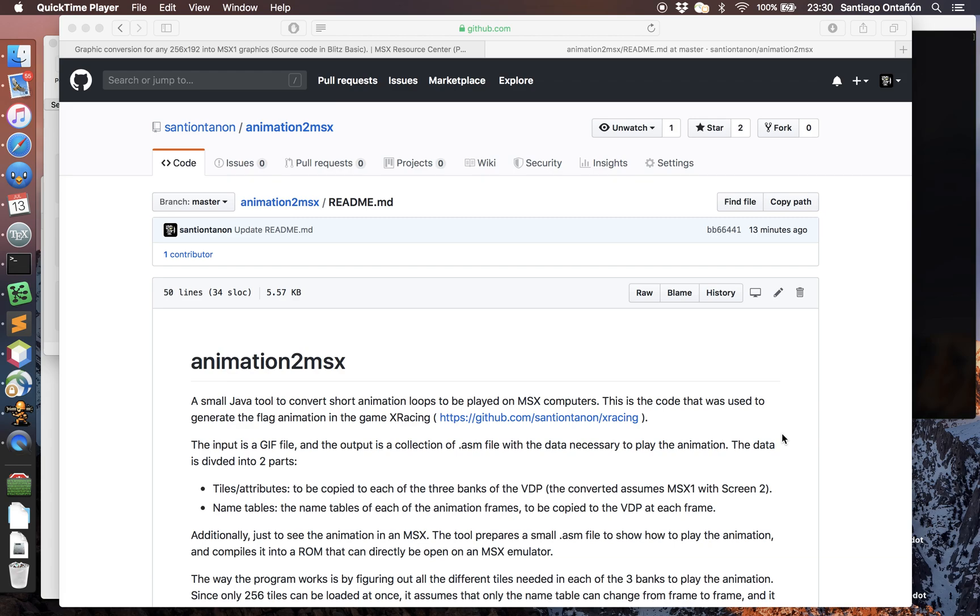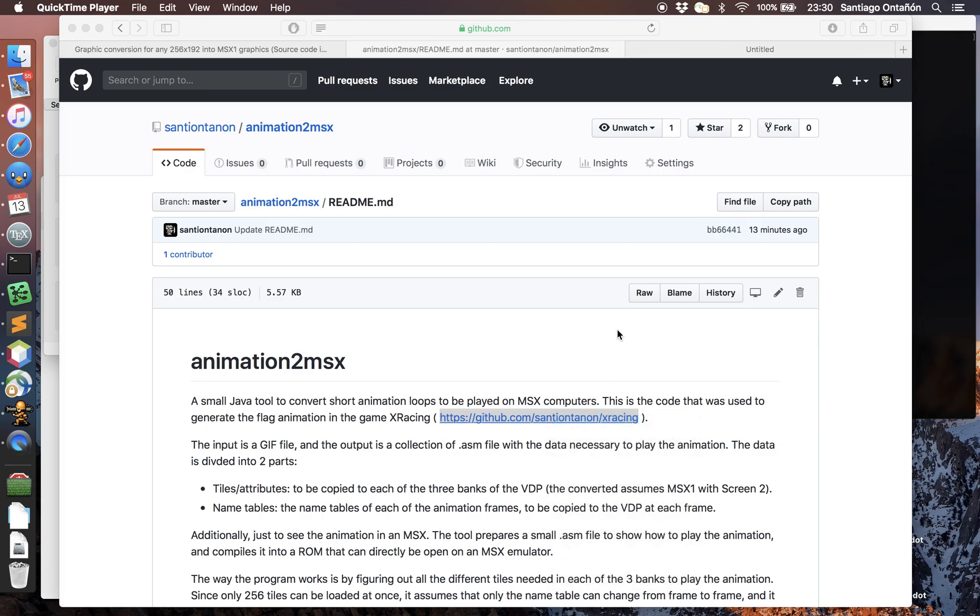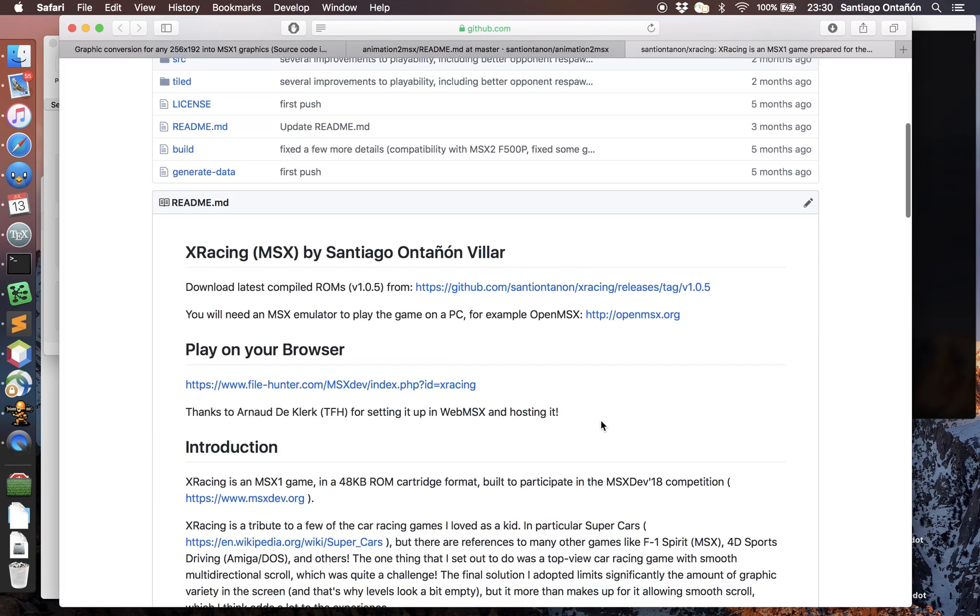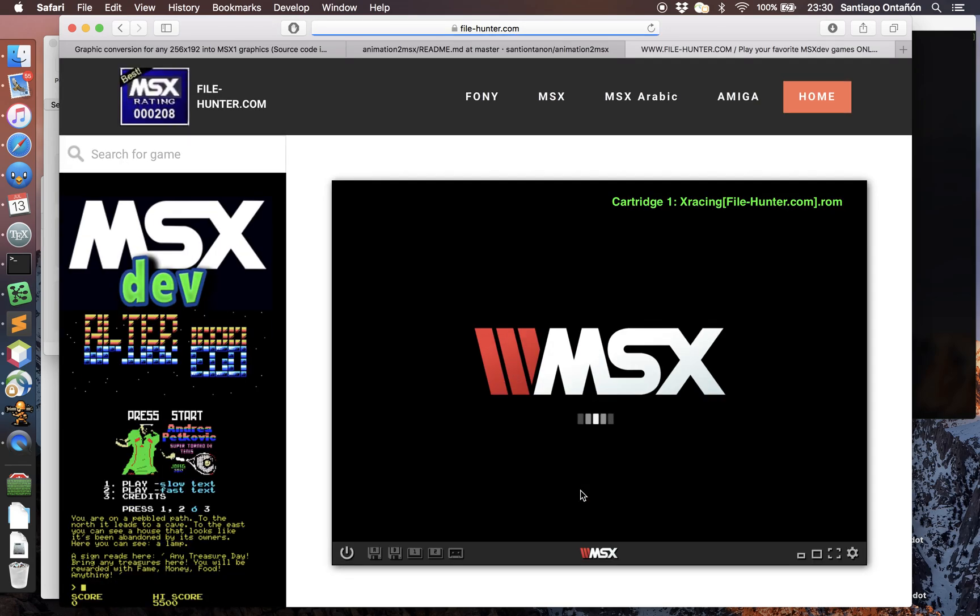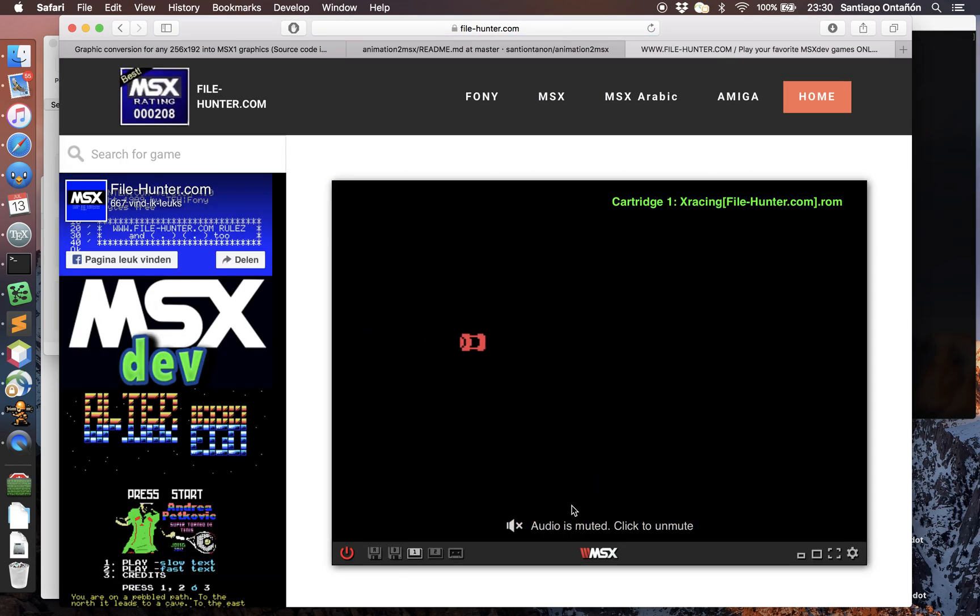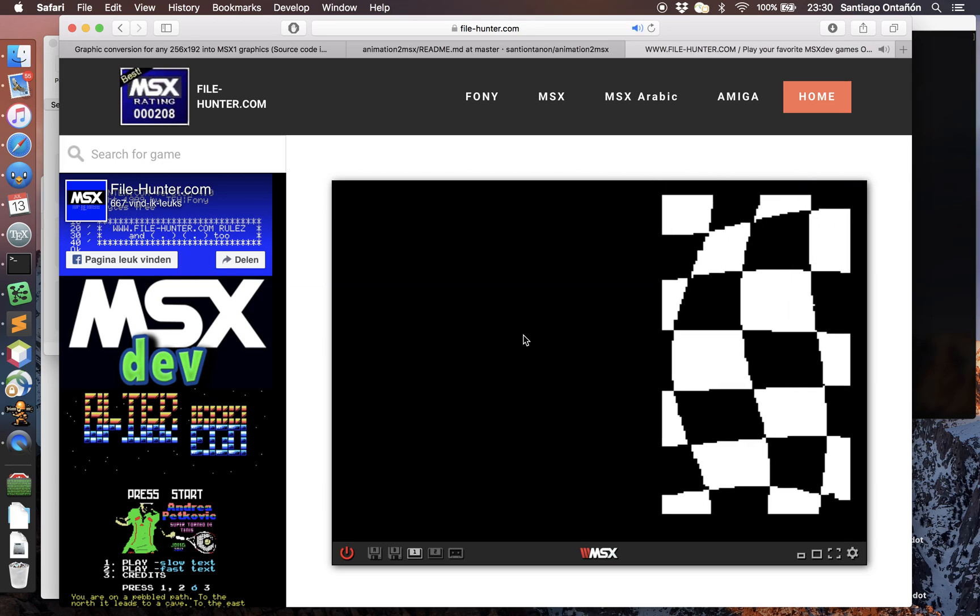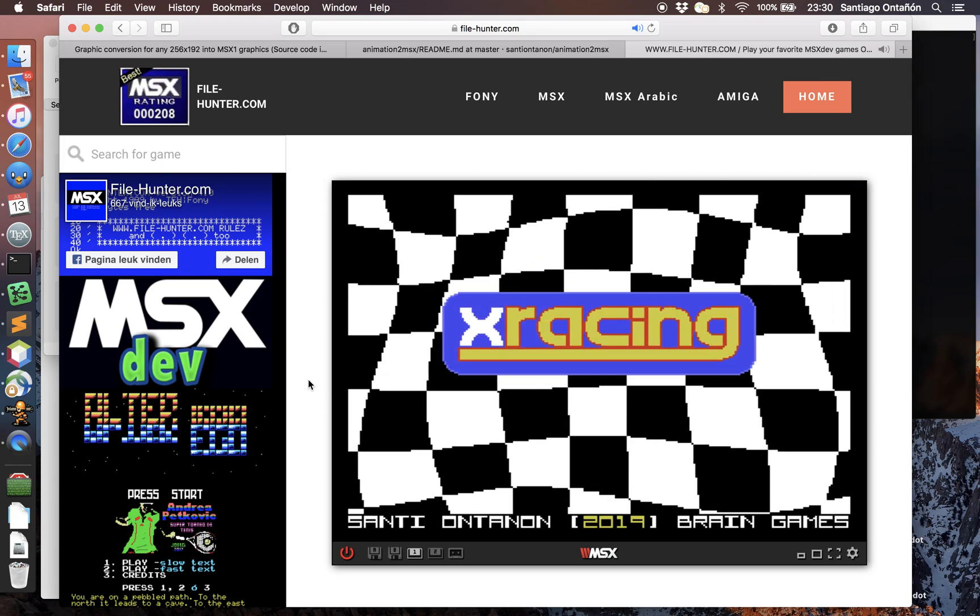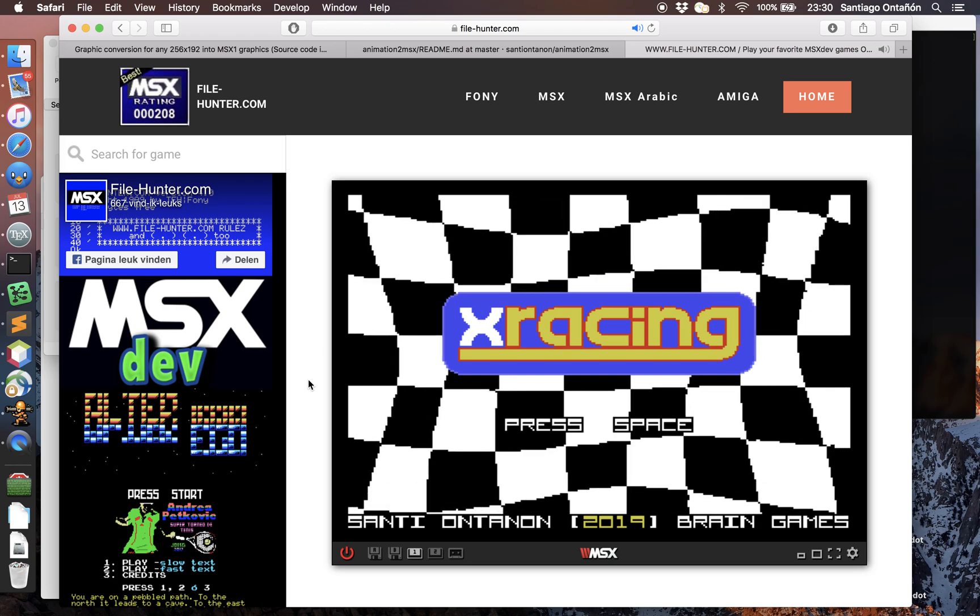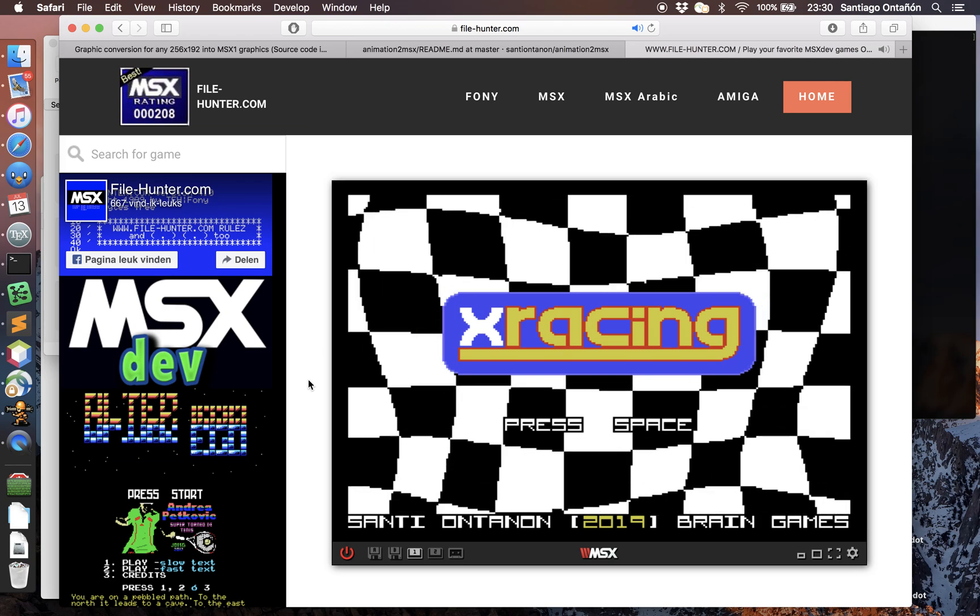Hi, a few months ago I released this MSX game called X Racing, and one of the features that the game had was this little animation in the title screen. Let me just open the game that can be directly played in the browser thanks to the File Hunter website. So as I was saying, X Racing had this little flag animation in the title screen that I was particularly happy with.